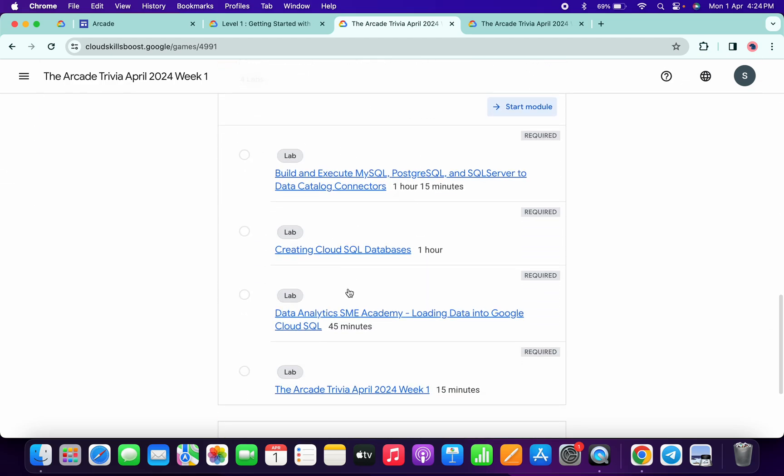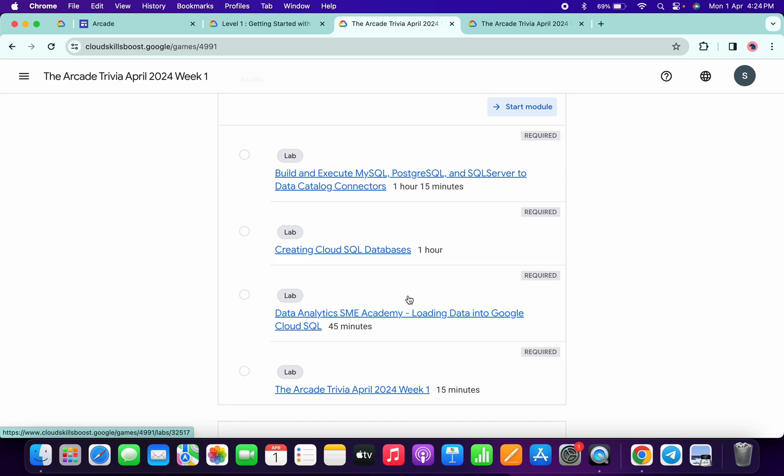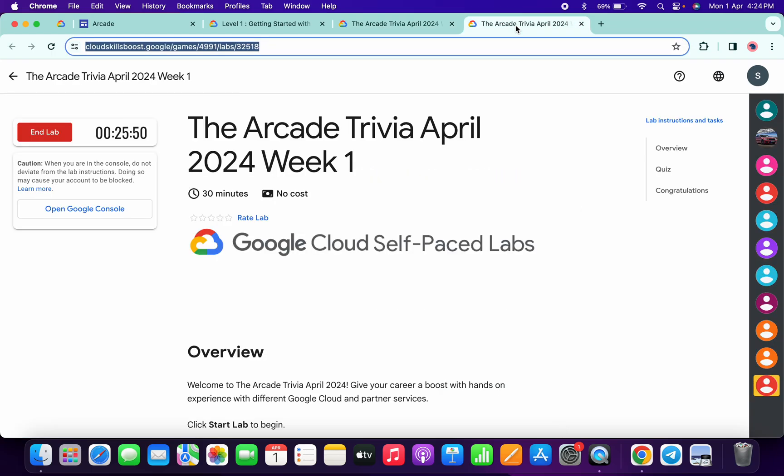Now just scroll down. No need to worry about the lab solution, I already made a playlist, I will share the link in the description box. Now let's see the answer for this particular quiz. Just open this in a new tab and start the lab.